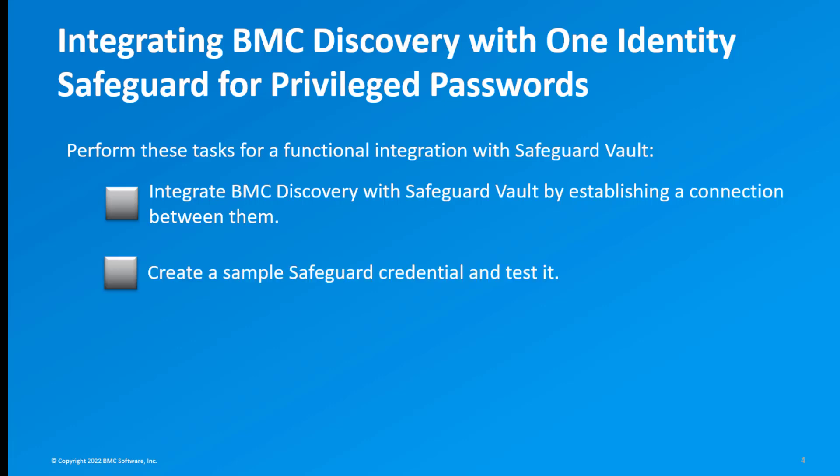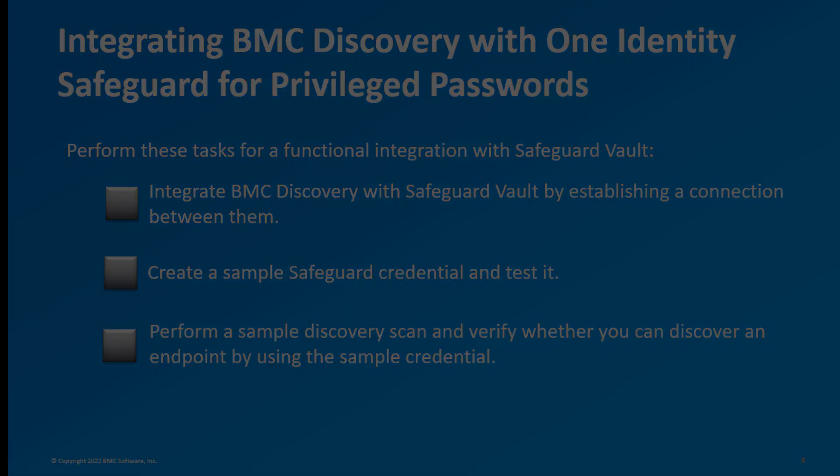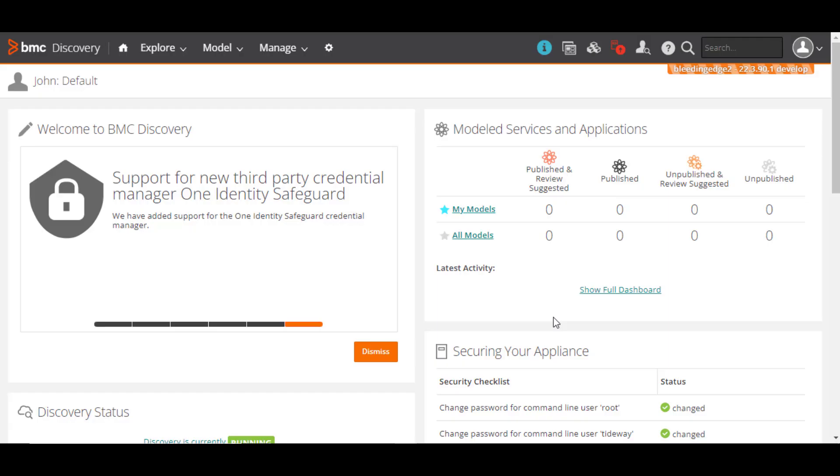Create a sample Safeguard credential and test it, and perform a sample discovery scan and verify whether you can discover an endpoint by using the sample credential. Let's start integrating BMC Discovery with Safeguard Vault.